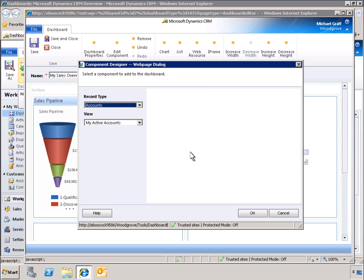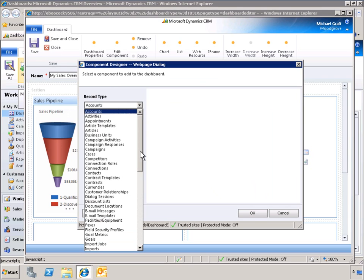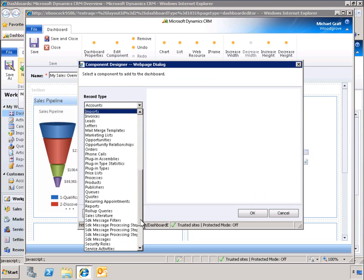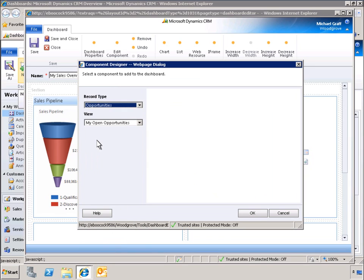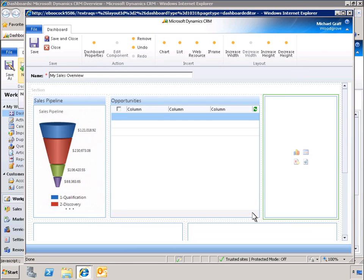Next, let's specify a grid for our center dashboard component. We've specified that our grid will display a list of all open opportunities. Once we save this layout, the center grid will display opportunities.